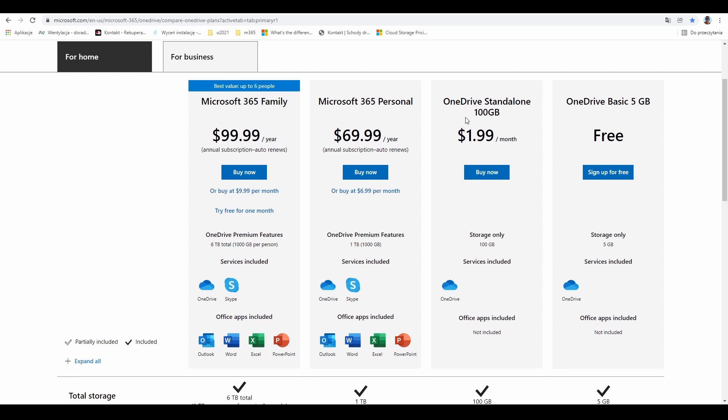The second option is to buy OneDrive standalone. You'll get more storage—100 gigabytes—and it will cost $2 per month. With this plan, you get only OneDrive.